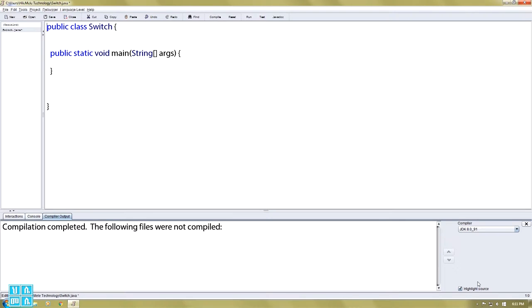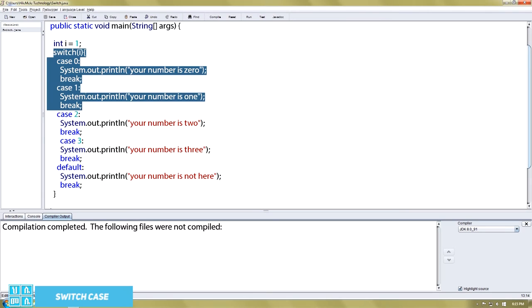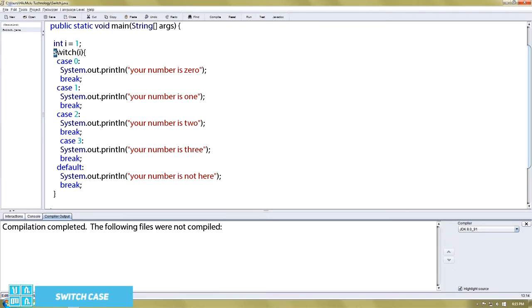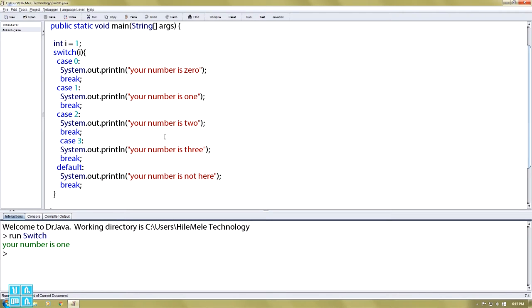The variable is an integer variable. This is the code. If you want to compile it, you can compile it.